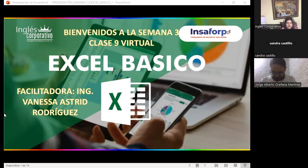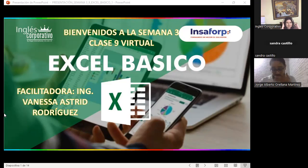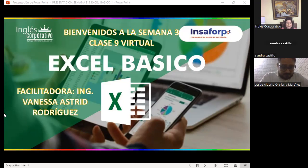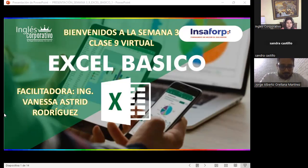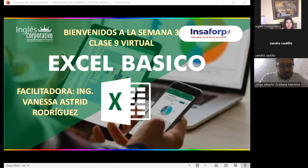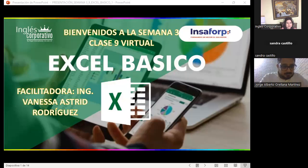Buenas noches a todos. Bienvenidos a nuestra clase número nueve, que corresponde a la semana número tres. Ya estamos en nuestra antepenúltima semana de clases. Los invito a que sigan participando dentro del aula virtual y vayan ingresando a las actividades que se encuentran en la sección tres.